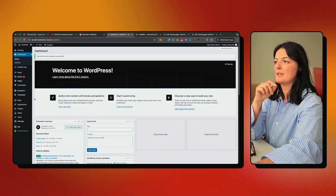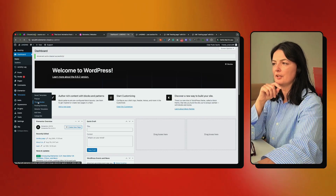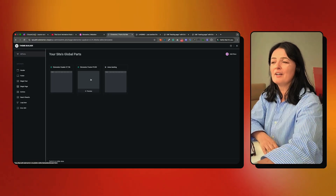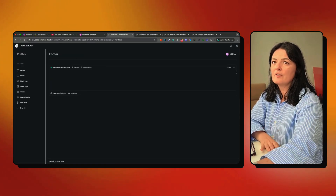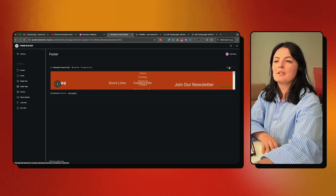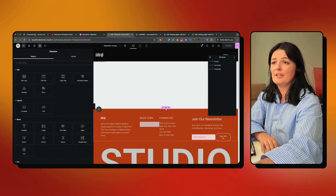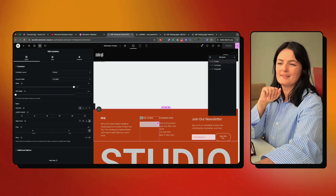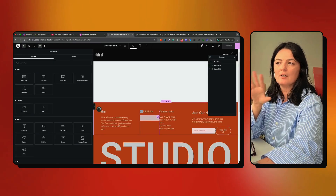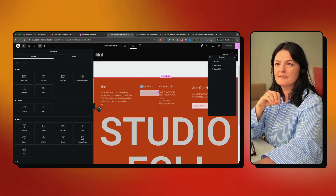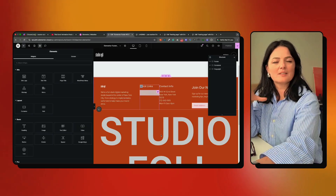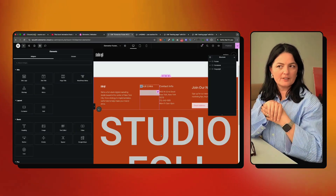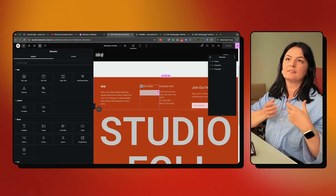I'm going to the back end of my website and accessing the theme builder because we're building the footer. I already have the footer, so let me go to edit to show you what I did. I actually imported a template from Elementor because I didn't want to waste time — there are plenty of footer templates you can customize however you want, which speeds up your process.